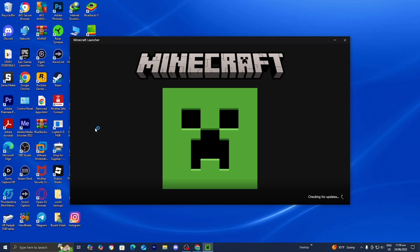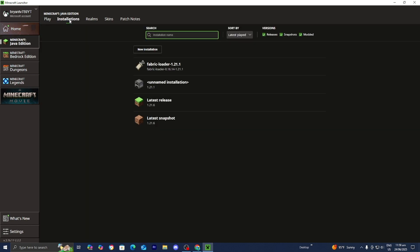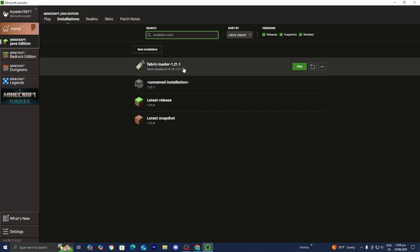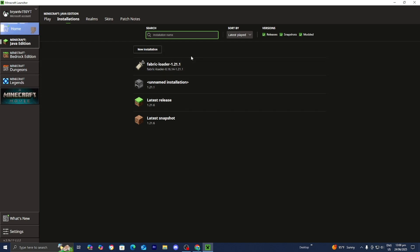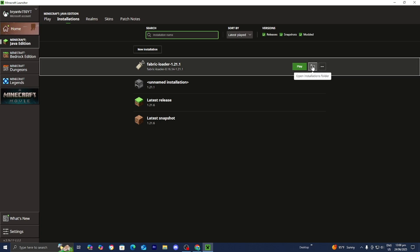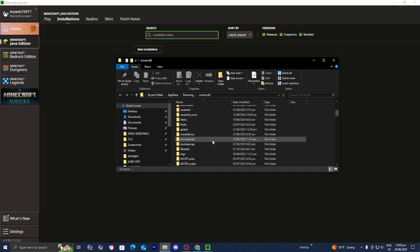Open up the Minecraft Launcher. Make sure that Minecraft Java Edition is selected, then go to the top menu and press where it says installations. Over here where it says versions, please make sure that modded is actually turned on because this is technically a modded version of Minecraft. Once you press on that, you should eventually see something called Fabric Loader 1.21.1 in the list. Go to the right of it and press where it says open installations folder. You're going to get a bunch of folders, but the only one we need to locate is the folder called mods.